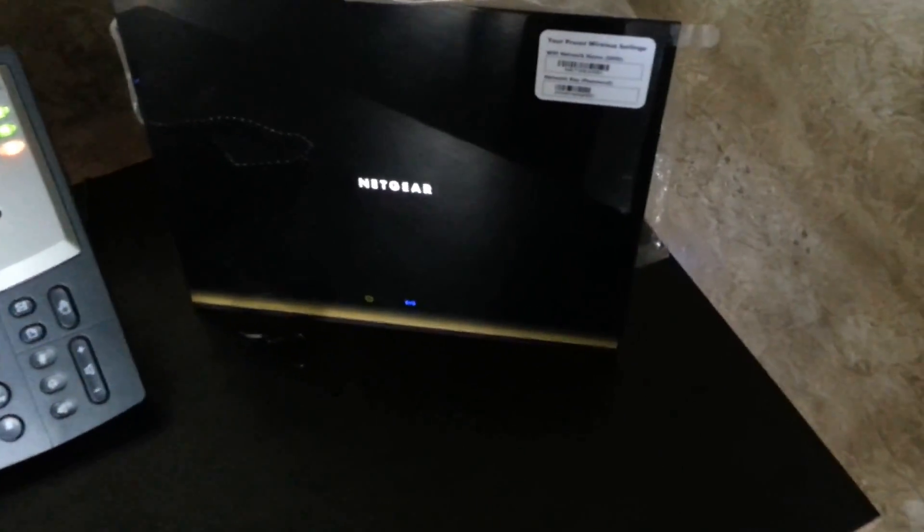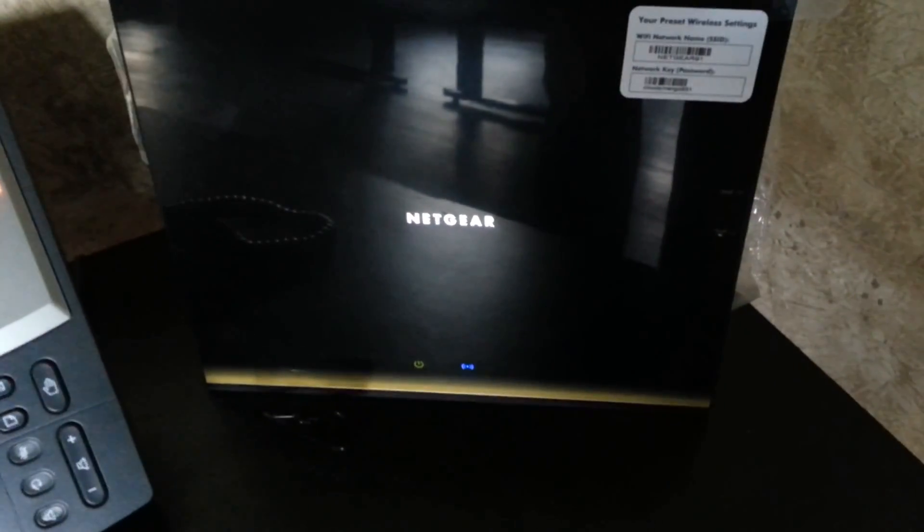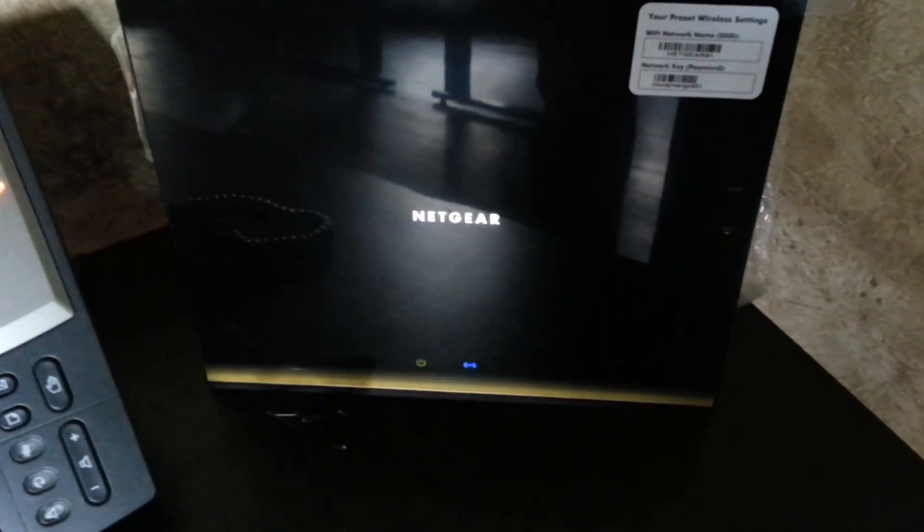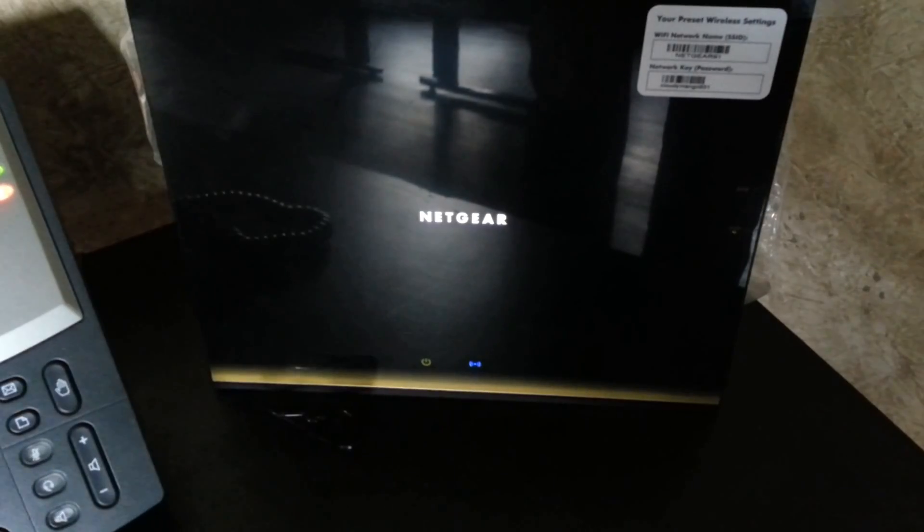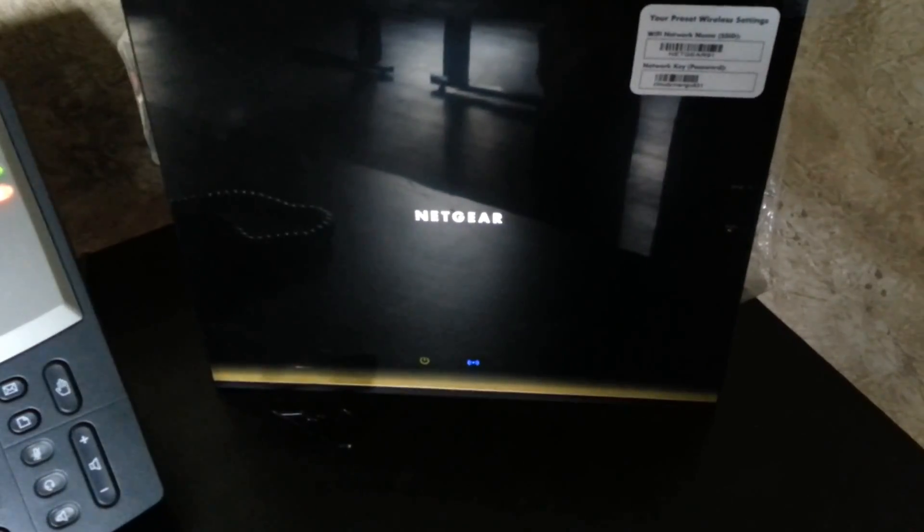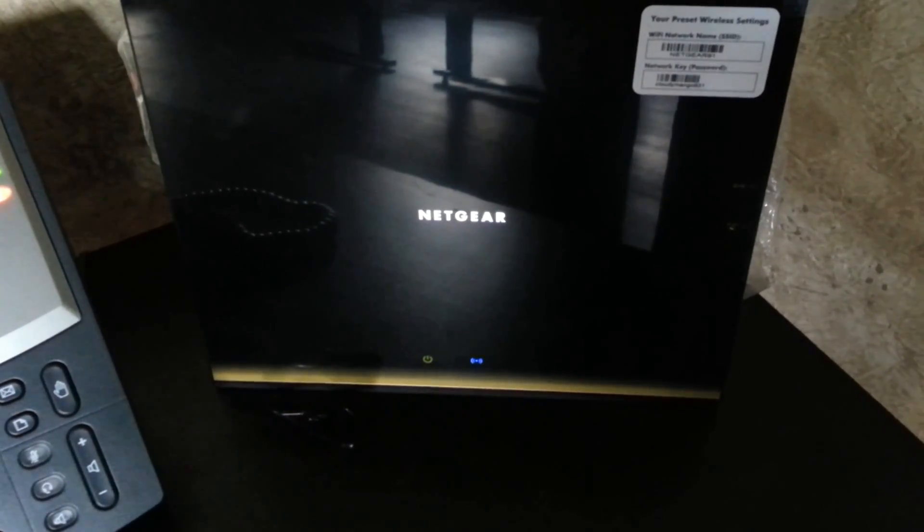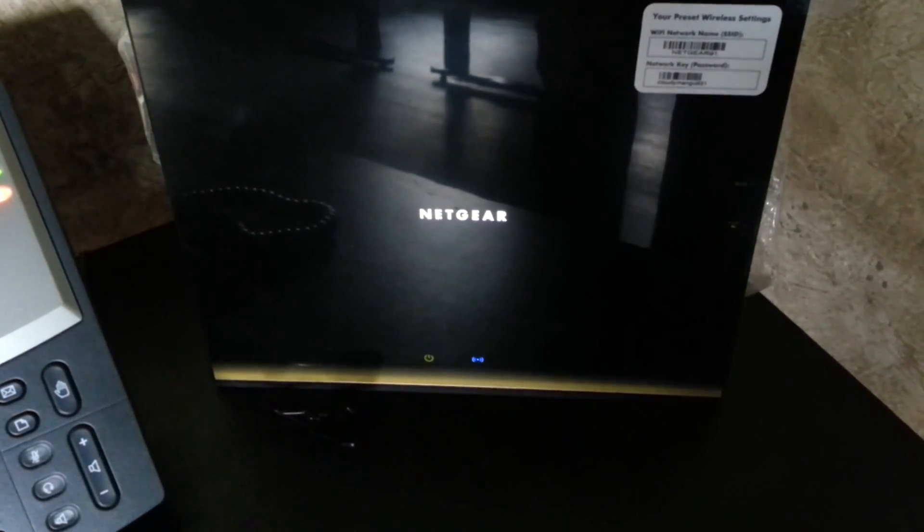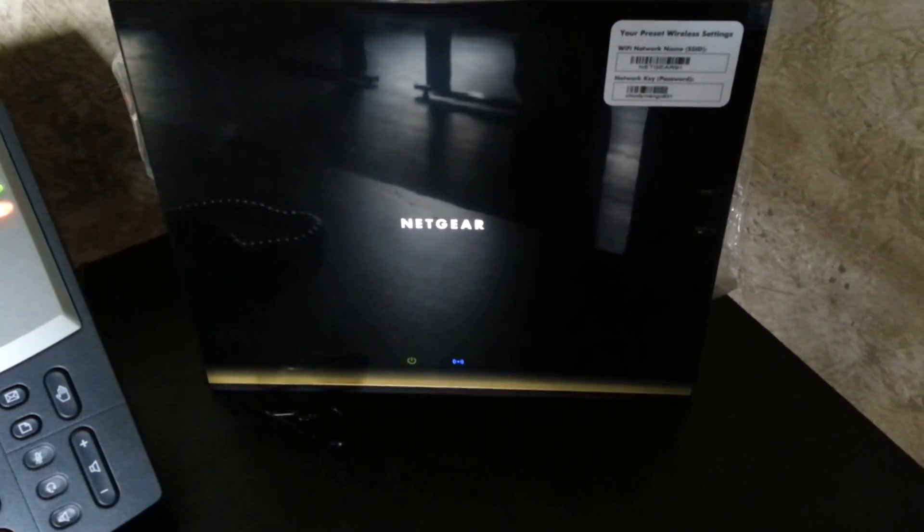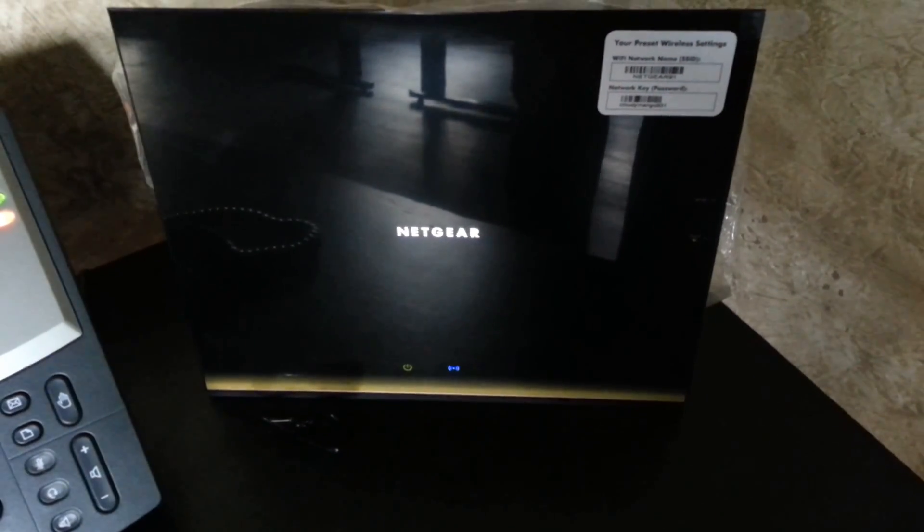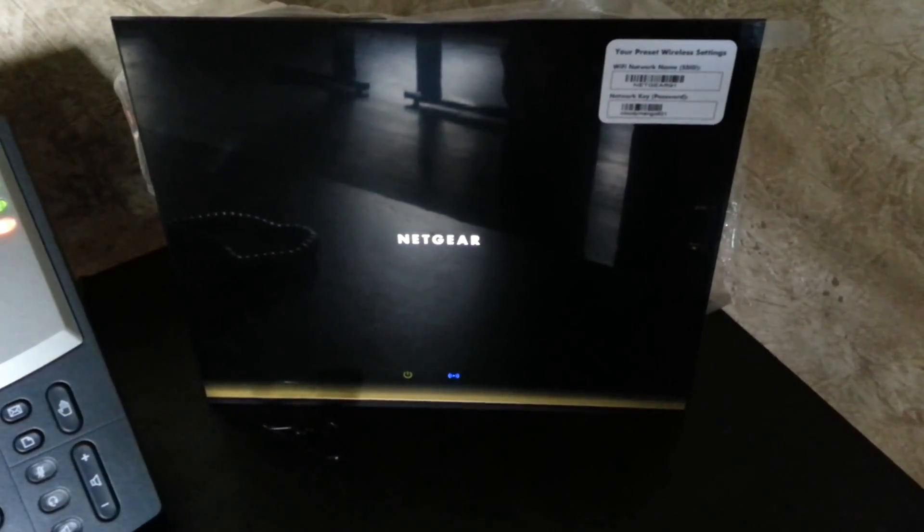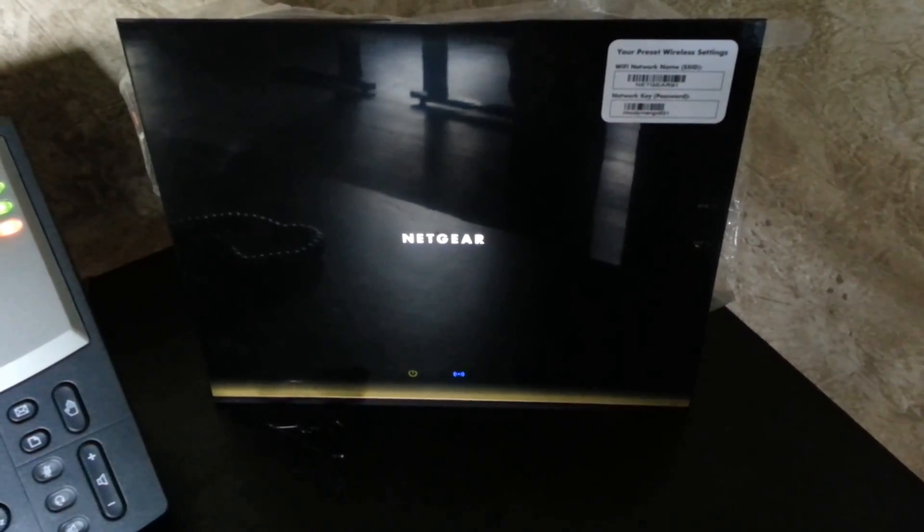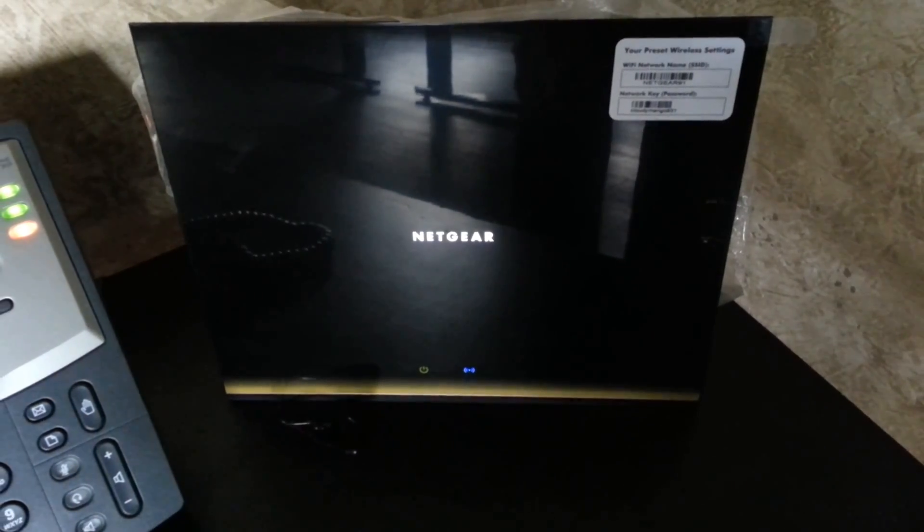Over here we have the Netgear R6300. It is the latest router by Netgear. It is supporting the 802.11ac protocol, which is still in draft mode by the IEEE. But that is meant to support true gigabit wireless.